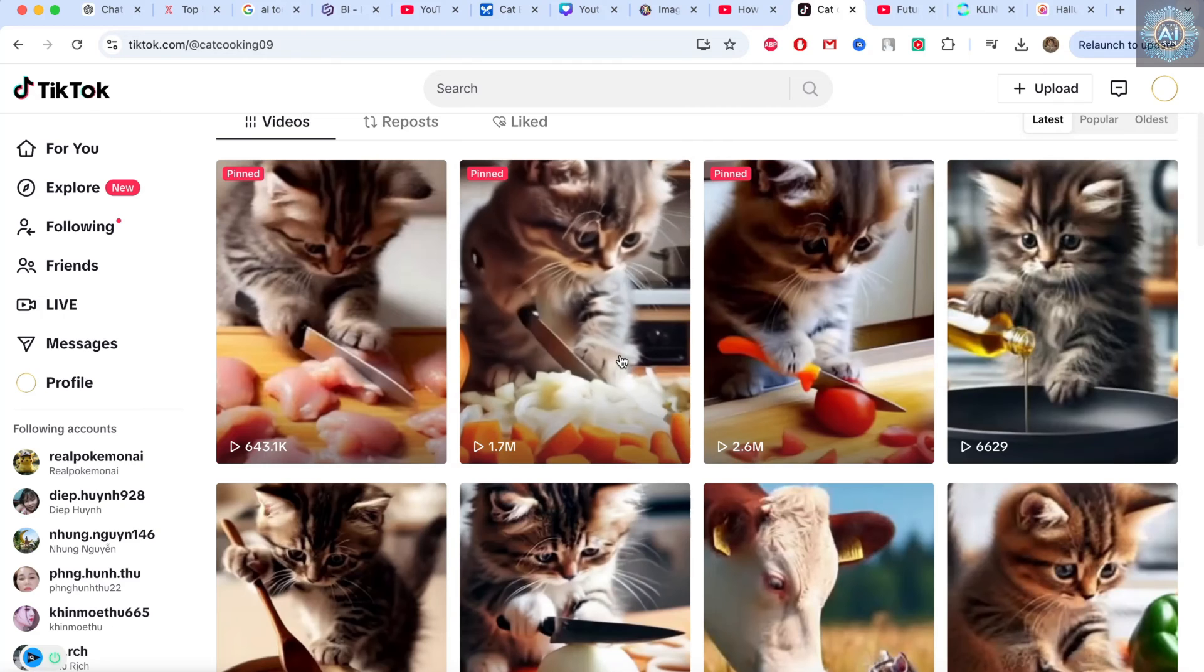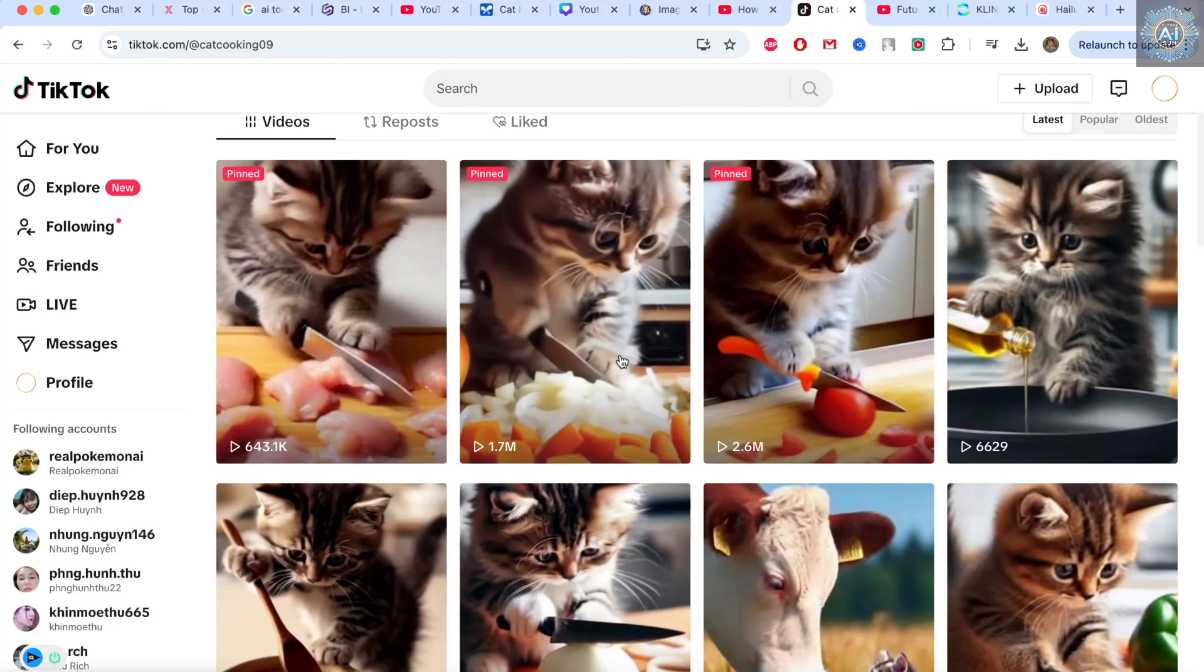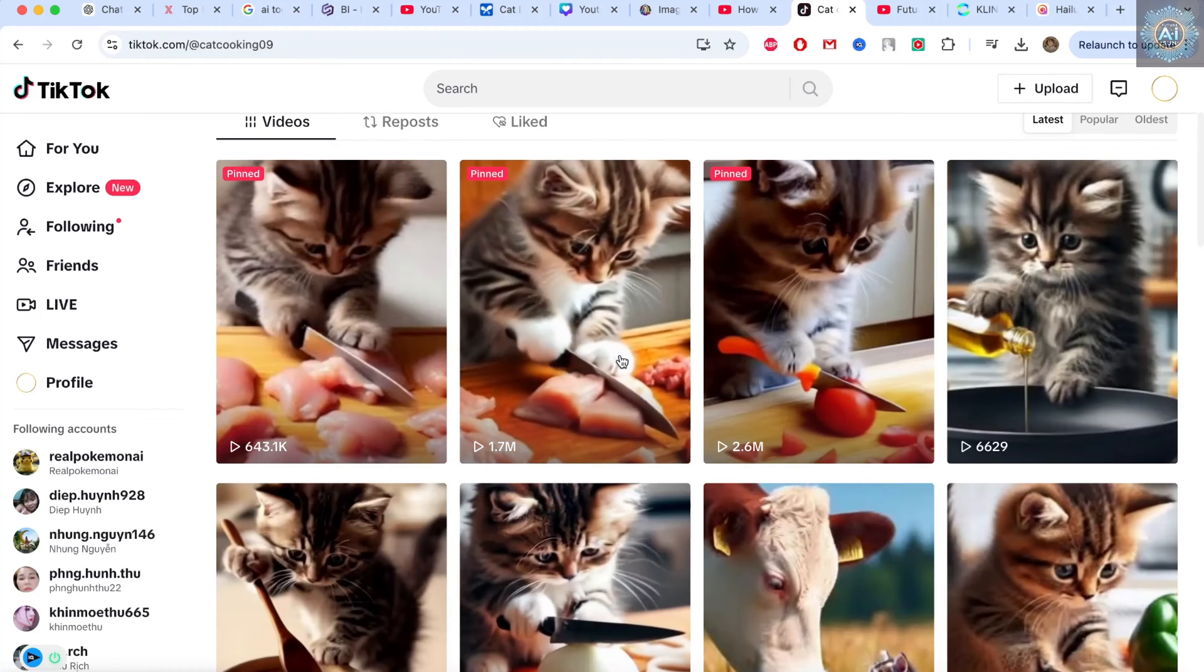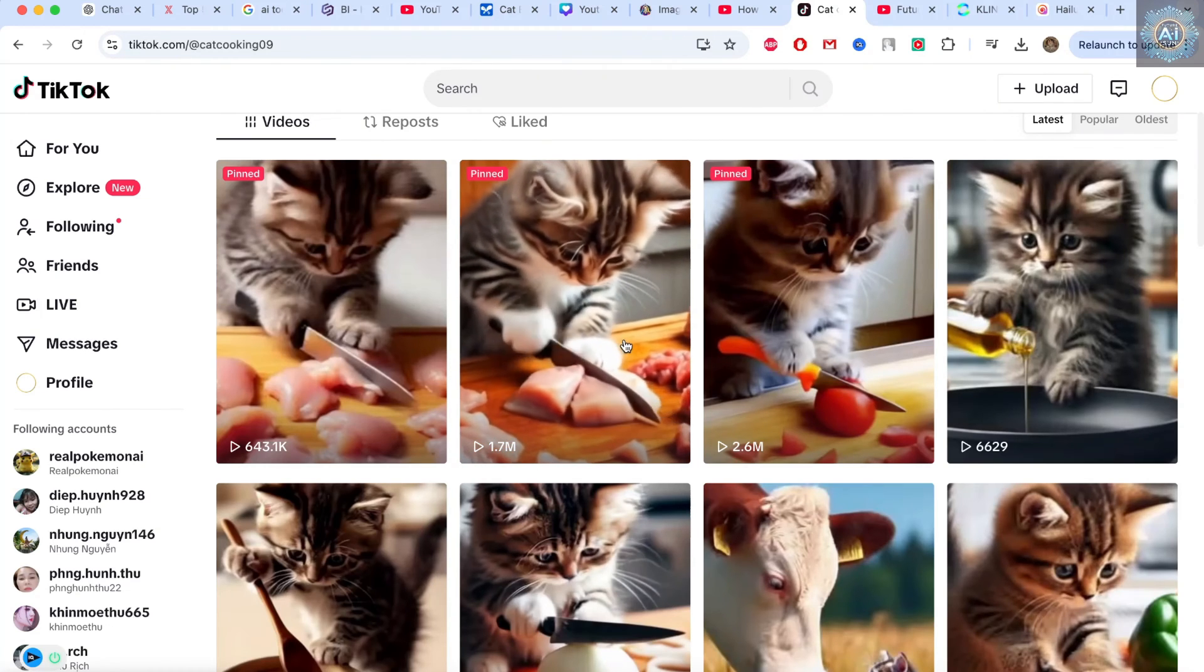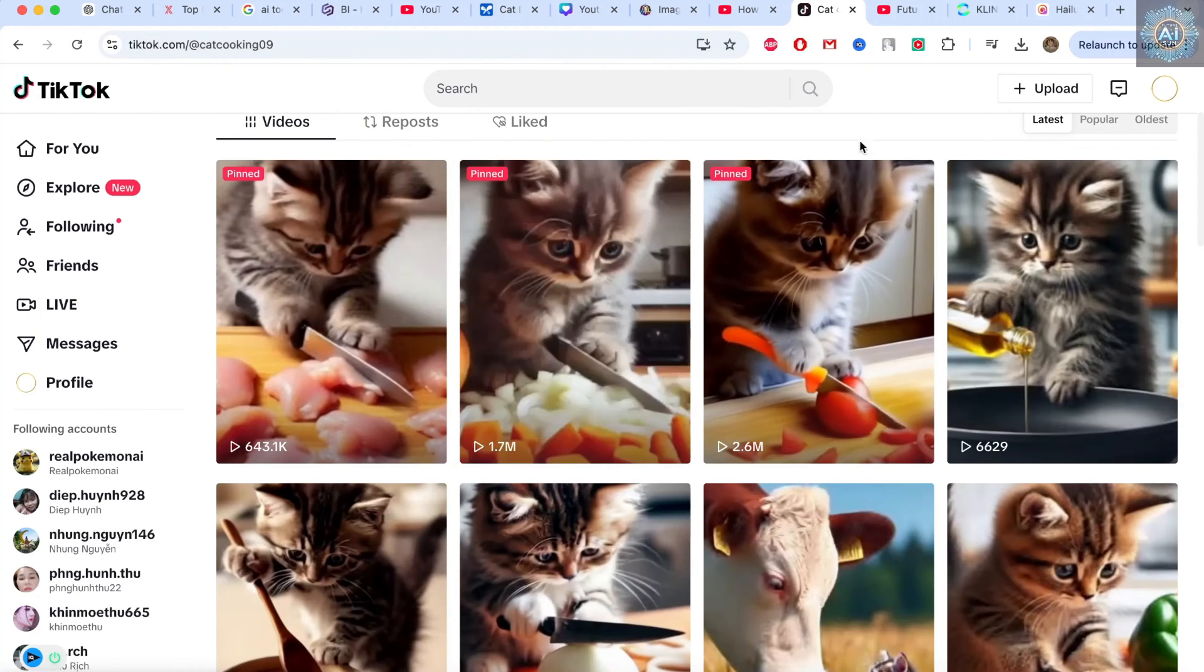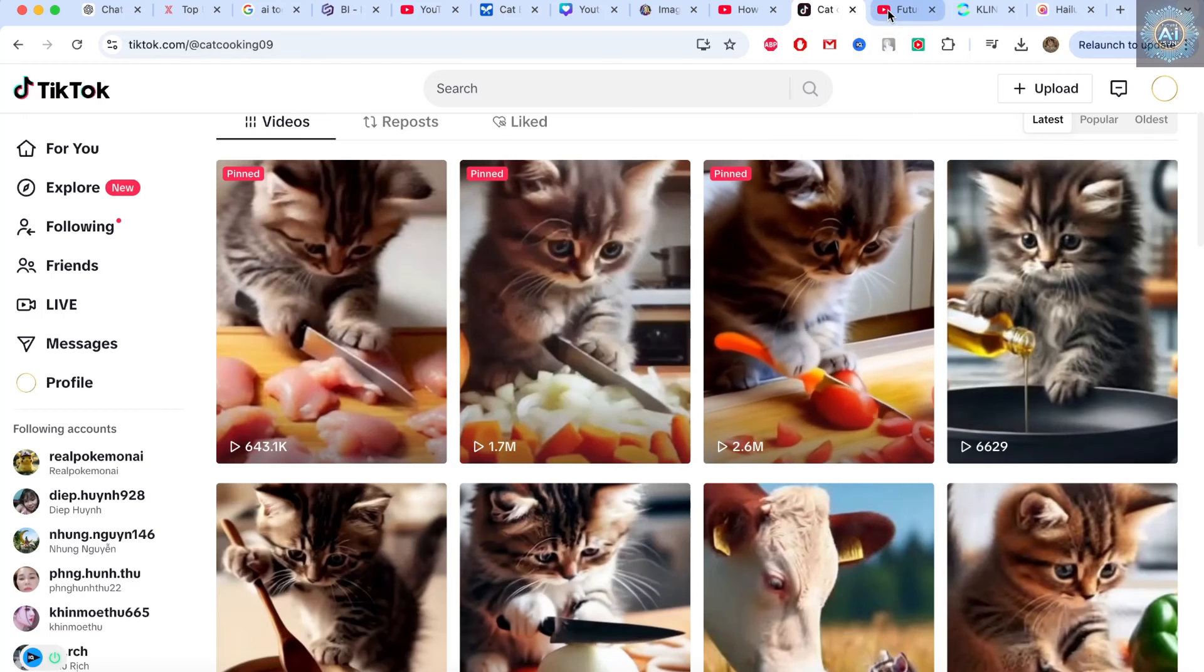So how do we make these videos? So today, I'm going to show you how to do it. And it's very simple. Okay, let's go.